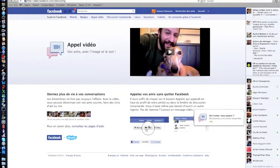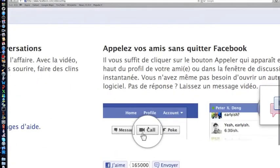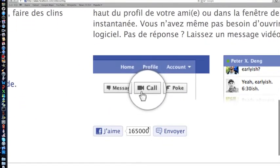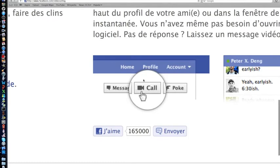It's a little icon, it looks like this, right here - call. You should go on somebody's profile.